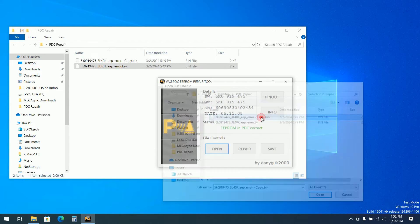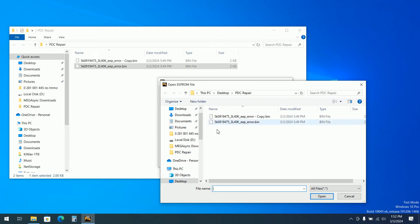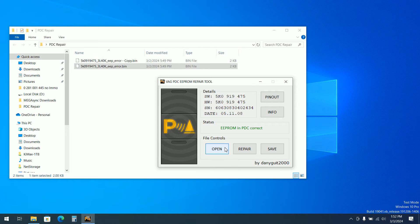If I open the backup copy I have the EEPROM corrupted. If I open the file which I did manually correction. The EEPROM in PDC is correct.